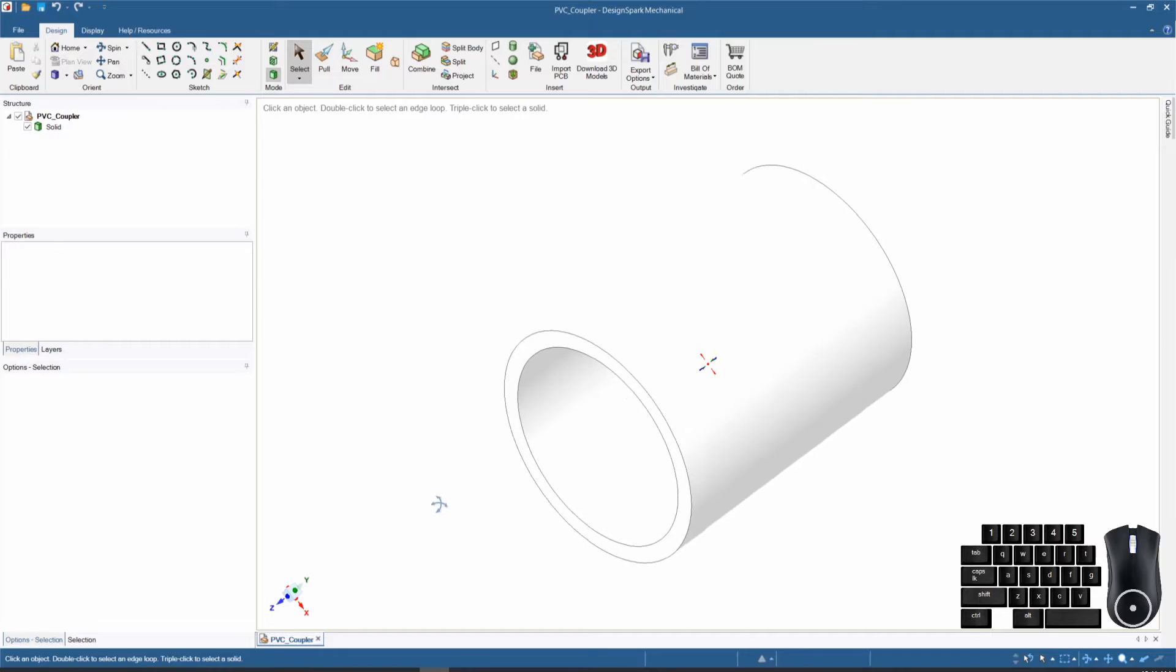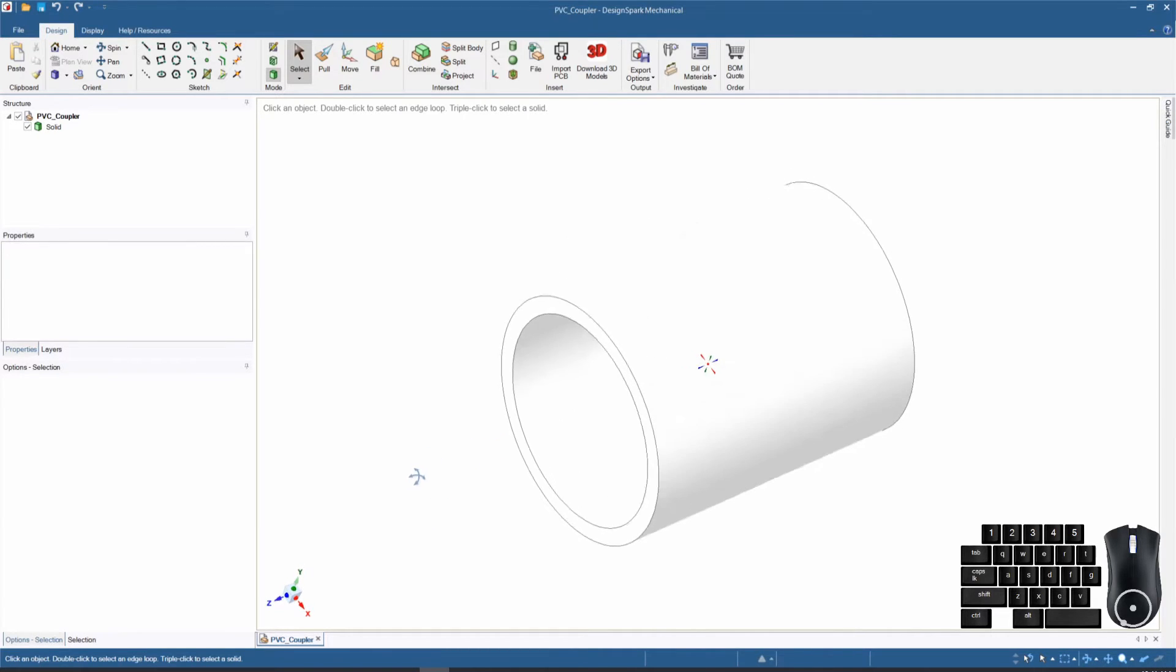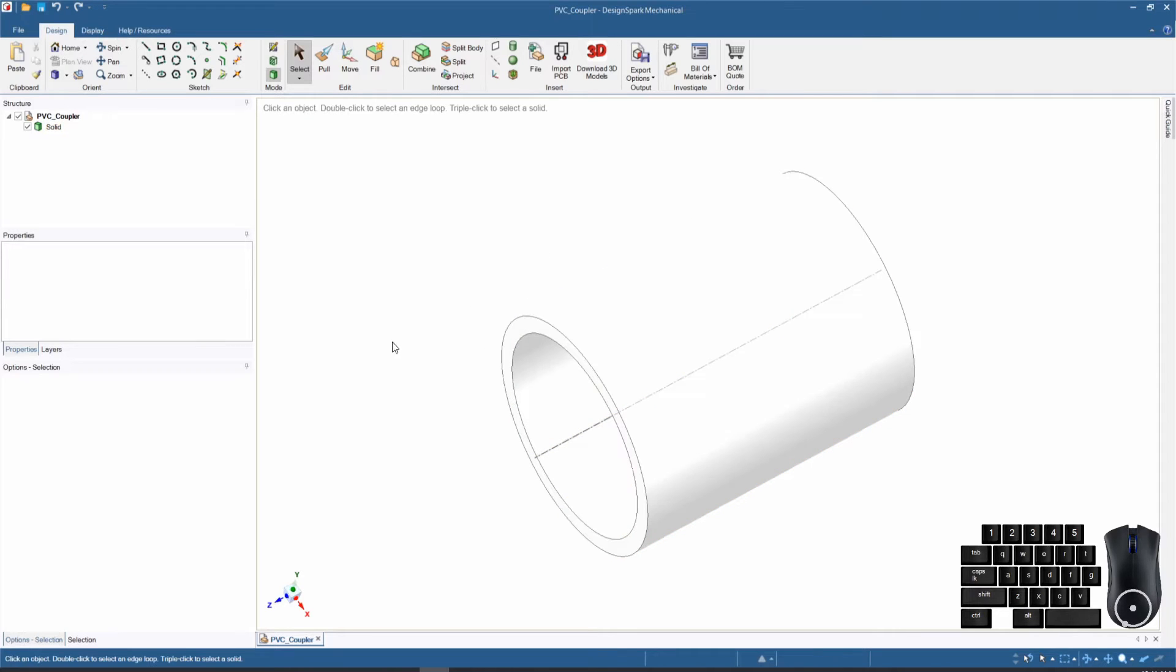In our last video we finished modeling this PVC coupler. It is a nice simple design for us to start with for explaining the structure tree, so let's start there.